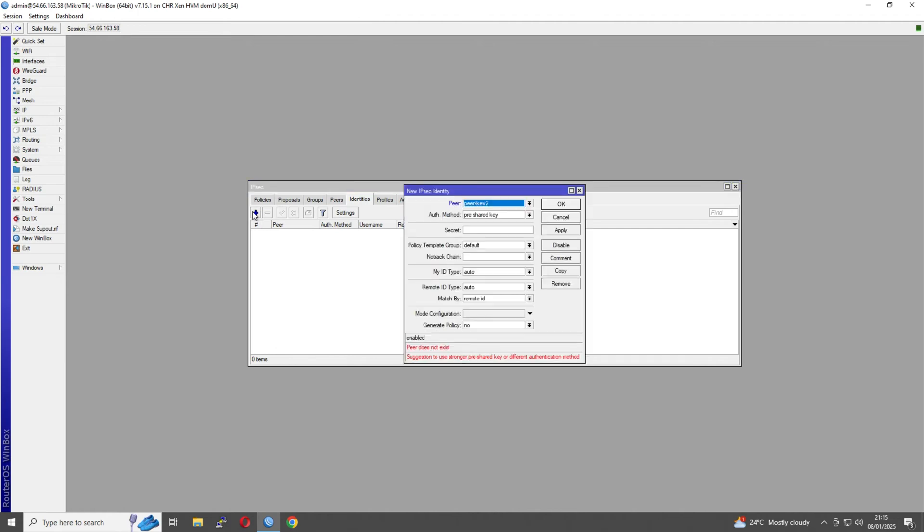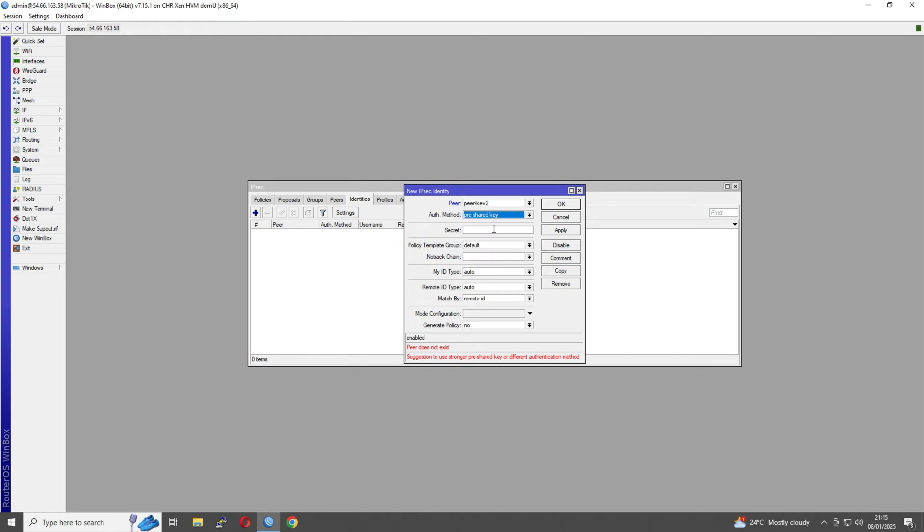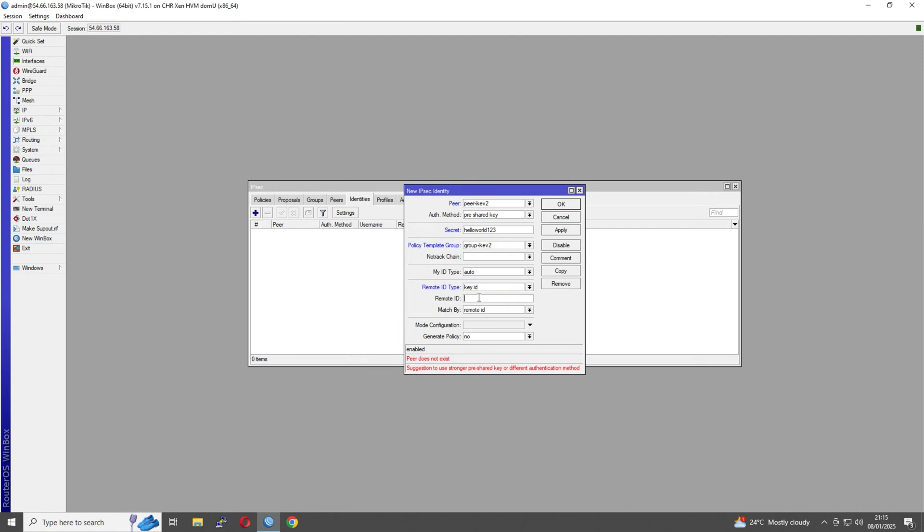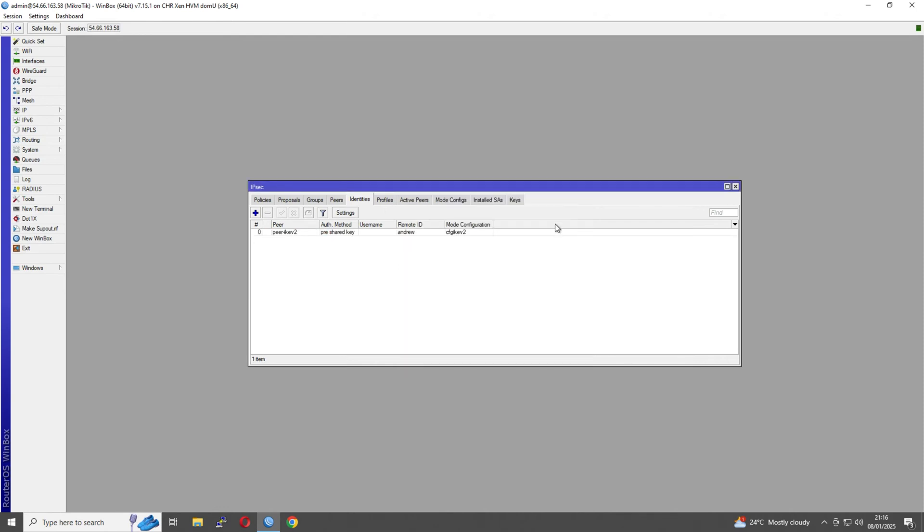Now the last thing is the identity. If you've seen the other video, I start by generating all the certificates. We're not doing that here. Instead of selecting a certificate, we're going to select pre-shared key. The secret is going to be our password for our user effectively. So you'd have one of these identities per user. Again, you would use a much more secure password than this. We'll select our policy group, and this will change our remote ID type to key ID. This is where we're going to put our username - I'll use Andrew. Then select the mode configuration we created, and port override for policy. That all looks good, and that is it.